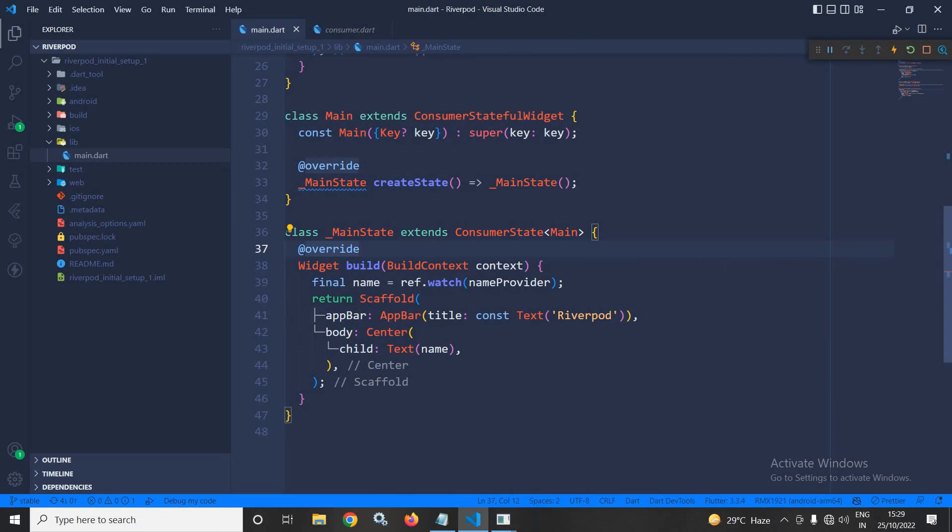Now, if you want to read the value from the created provider from any widget lifecycle method, that is also possible. Let me show you how.